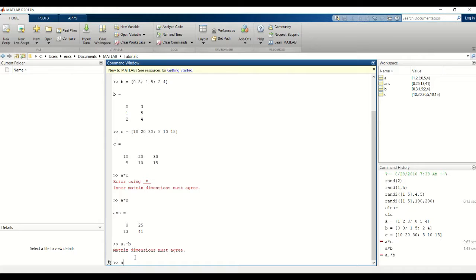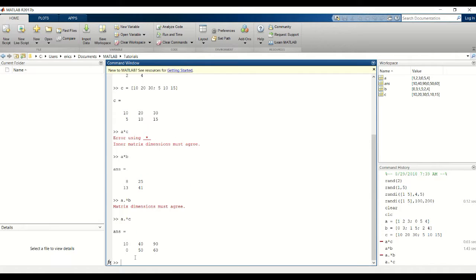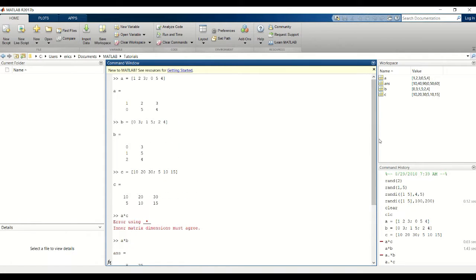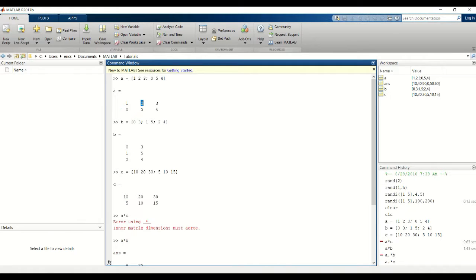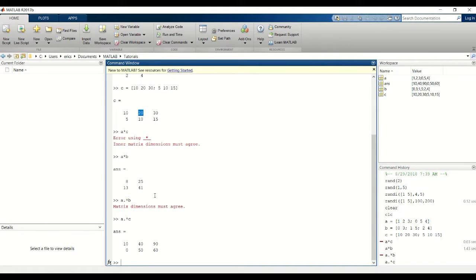I'm going to multiply A and C by doing this element wise multiplication. What this does is multiply the elements in the same position of both matrices. For example, this element will be multiplied by this element, and that's where we get 10 times 1 and 2 times 20, which is 10 and 40 respectively.